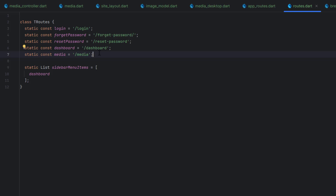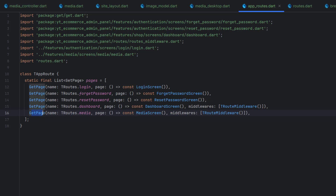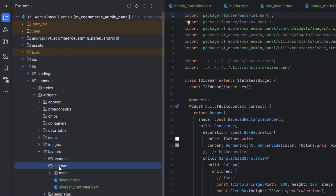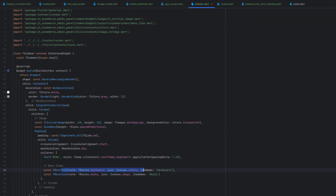In app routes, we use the TRoutes media constant with the media screen class and the TRoutesMiddleware we already created. In the sidebar layout, we add two menu items: dashboard and media, using TRoutes.dashboard and TRoutes.media respectively. Tapping either will redirect to the corresponding screen.